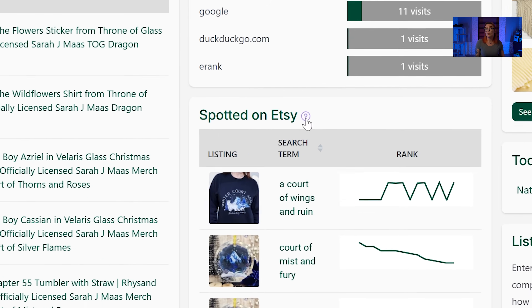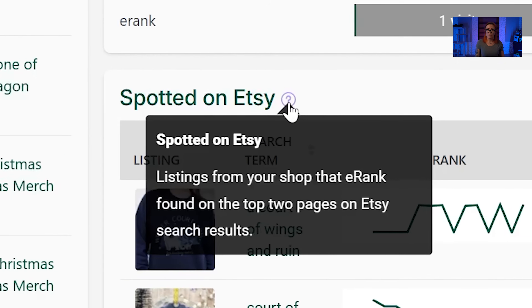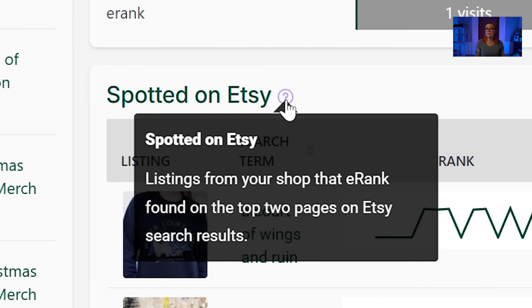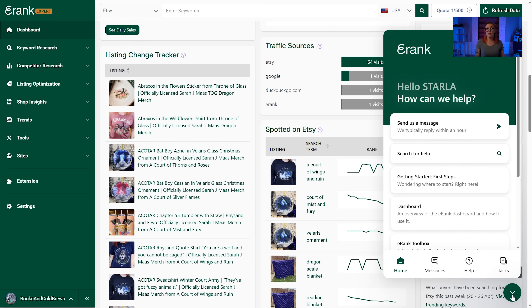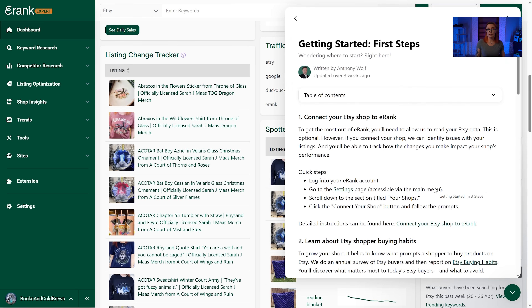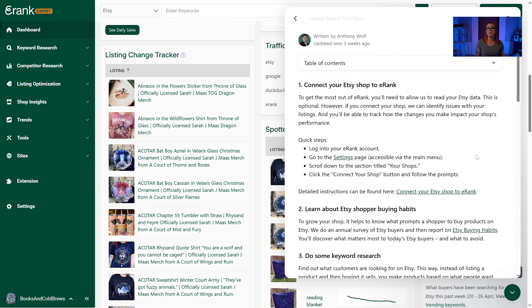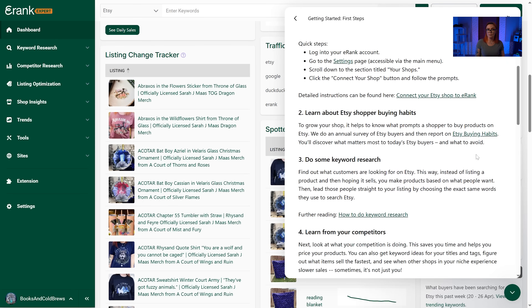One last bonus tip: if you're ever confused about any features you see on eRank, hover over the little purple question marks, which will explain what those stats mean. You can also click the green circle in the bottom right corner of the screen to open our Help Center, where you can send questions to our team, explore our recommended task list, and find articles that answer the most common questions we hear at eRank.